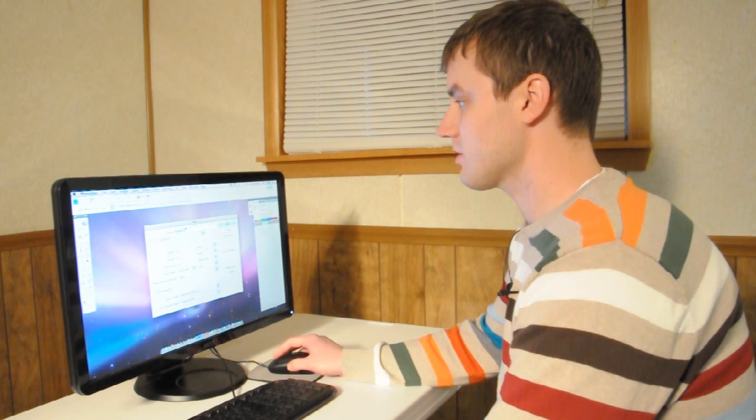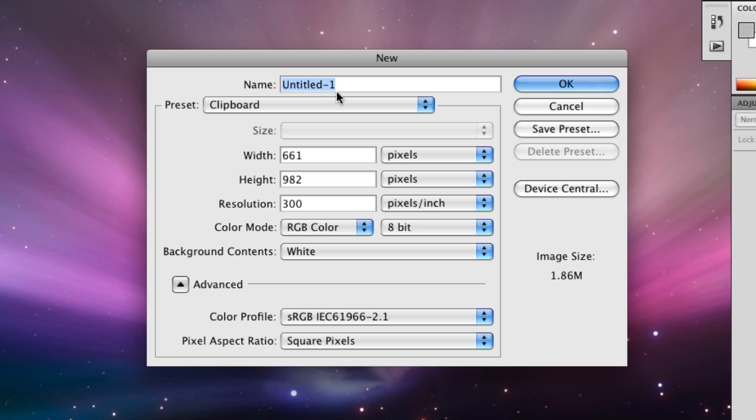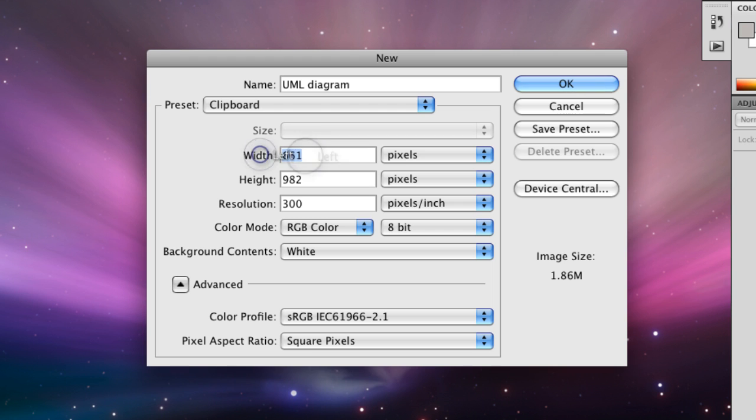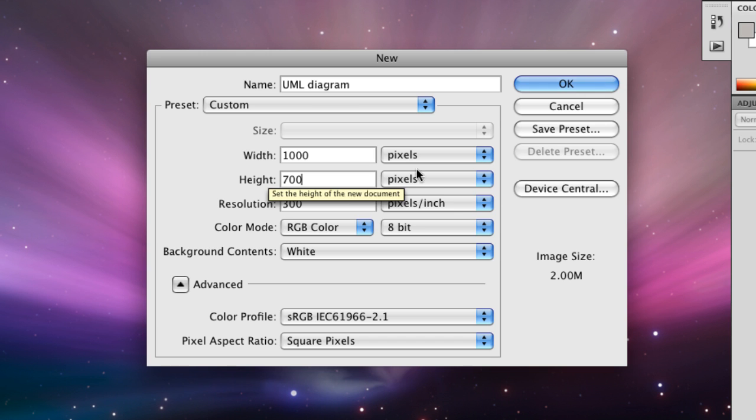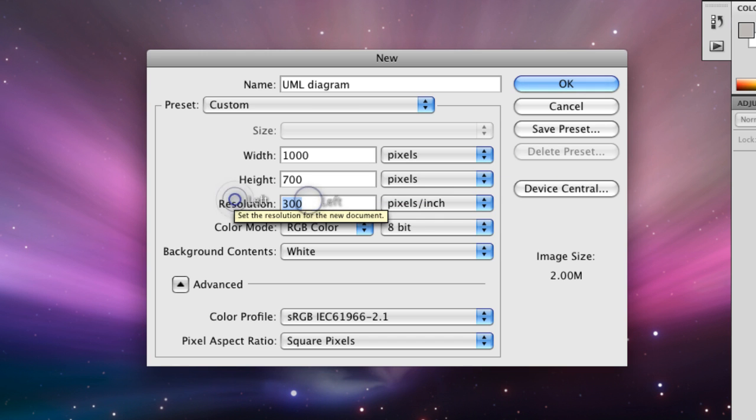So let's go ahead and build our own UML diagram. We're going to go to File and go to New. We're going to call this UML Diagram and make it 1000 pixels wide and 700 tall and make it 72 dpi. Press OK.